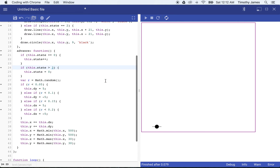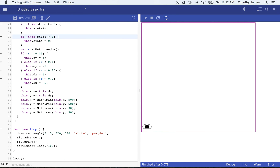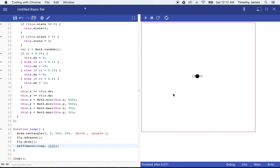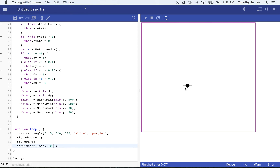If we slow this down — say we cause it to update only every one second — you'll see this nice slow animation and you can actually see each iteration of the fly: circles, ovals, and flat lines. Let's go ahead and make that a little bit faster. Now we have a fly that's going to stay within our area, moving all around.